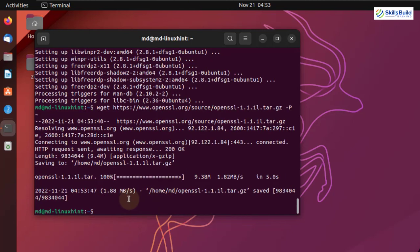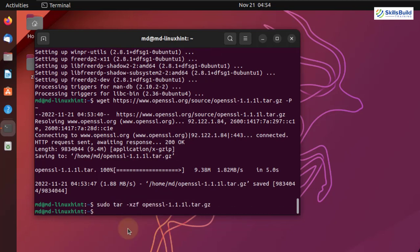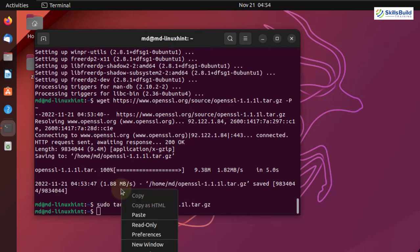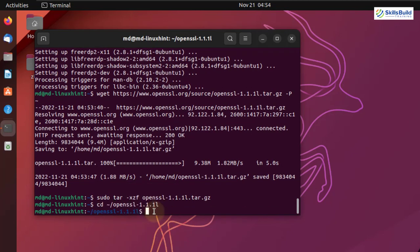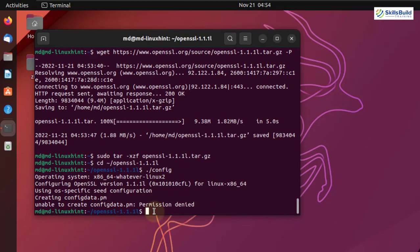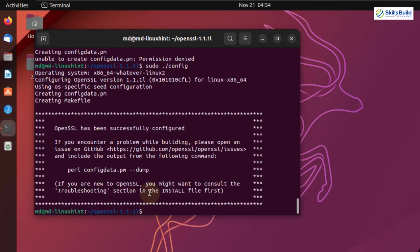We are done here and now we'll unzip the file that we downloaded. I'll hit enter, then navigate to the directory where we have our OpenSSL file. From here we'll run our config file. I'll hit enter.